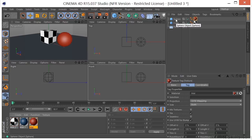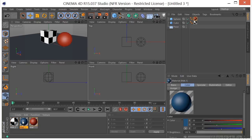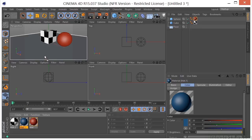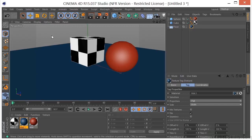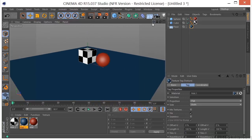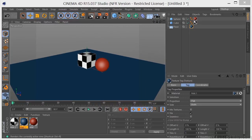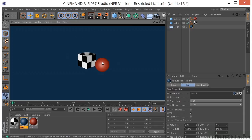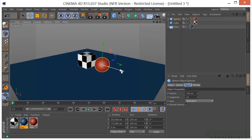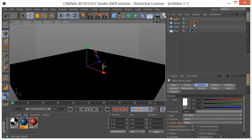We'll take the blue material and drop it on the floor. If we render our scene now, we see that we have a very flat scene — not much going on. So let's go ahead and drop a light into the scene.